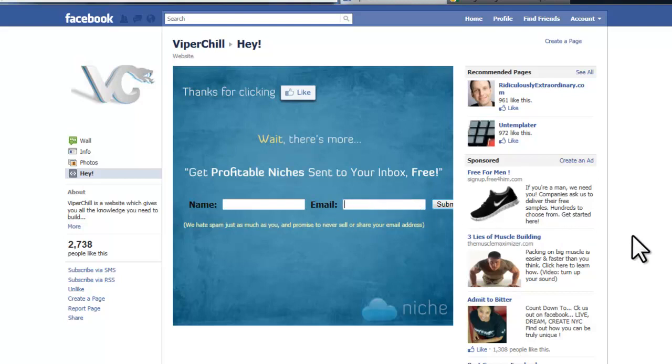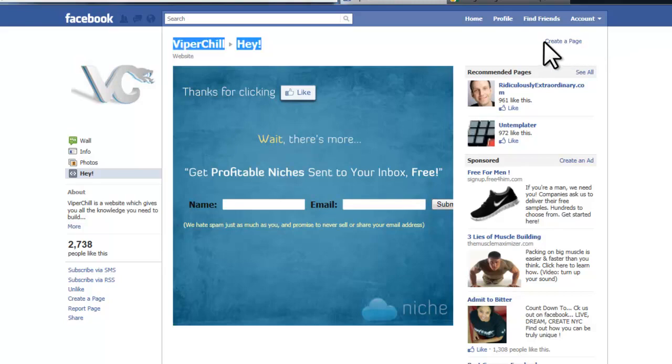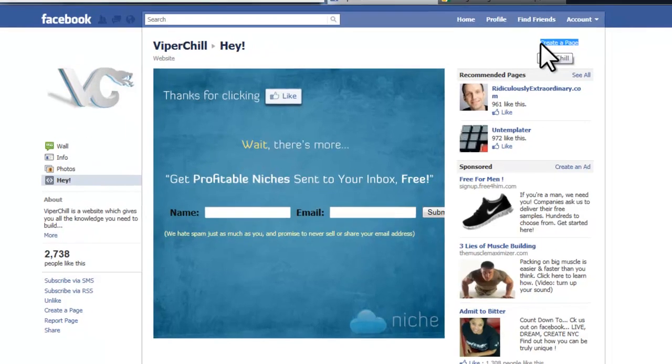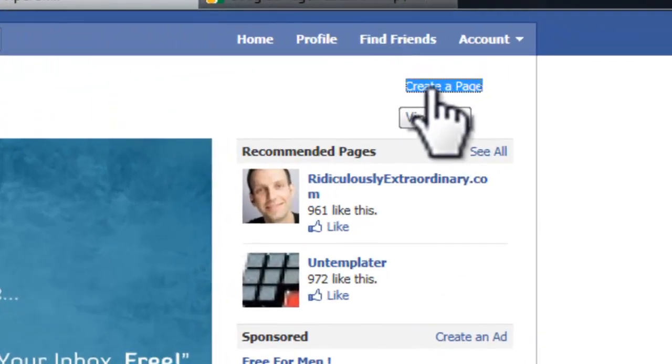The main idea is that you want to offer someone a reward or benefit from liking your page. So let's click 'Create a Page' in the top right-hand corner.